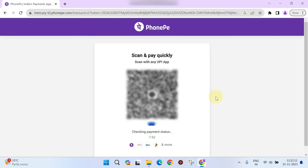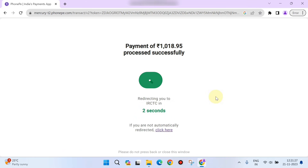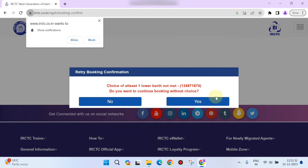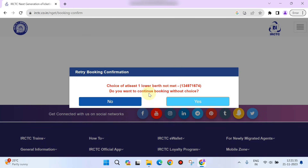Select the PhonePe option, open the PhonePe app, scan the QR code and pay. Enter your PIN and click OK. The payment will be processed successfully. A message about lower birth preference not met may appear — you can choose to continue anyway.